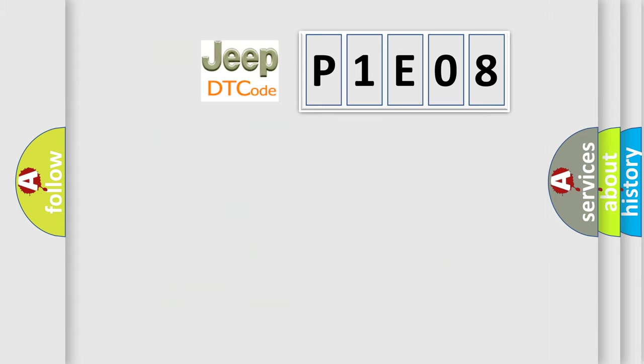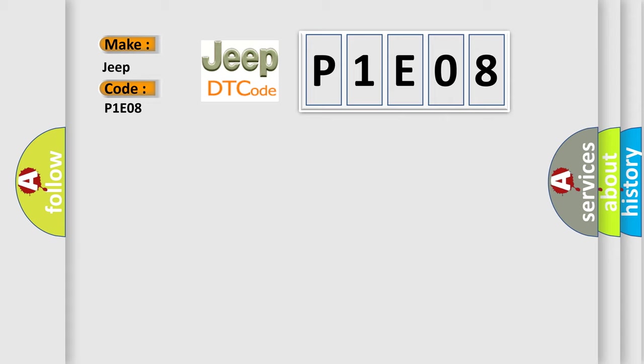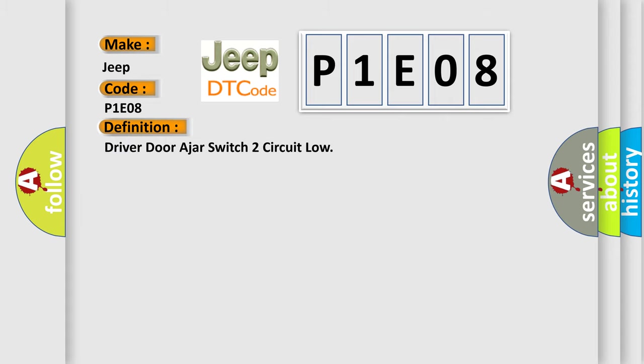So, what does the diagnostic trouble code P1E08 interpret specifically for Jeep car manufacturers? The basic definition is Driver door ajar switch circuit low. And now this is a short description of this DTC code.